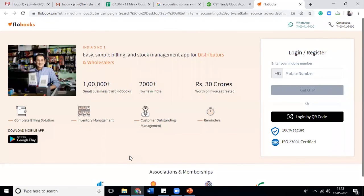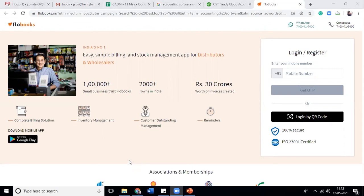Discount coupons, flash deals — yes, correct. Discount coupons and flash sales are engagement elements. Subscription plans like Flipkart Plus, or Amazon Prime — yes, these are great engagement plans.